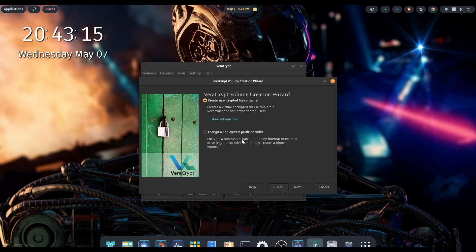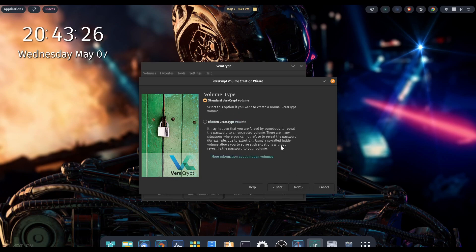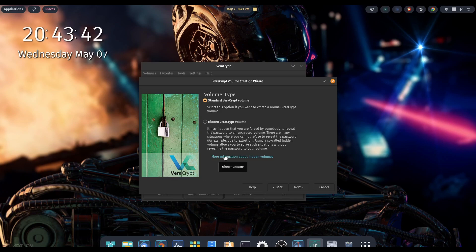The second option encrypts a non-system partition on any internal or external drive, such as a flash drive. So if you want to create your encrypted drive on a flash drive, you can do that. For our demonstration, we're going to go with create an encrypted file container, then click next. We want to choose the volume type of standard VeraCrypt volume. You can also create a hidden VeraCrypt volume — you can click on the hyperlink for more information on that. Let's go ahead and click next.